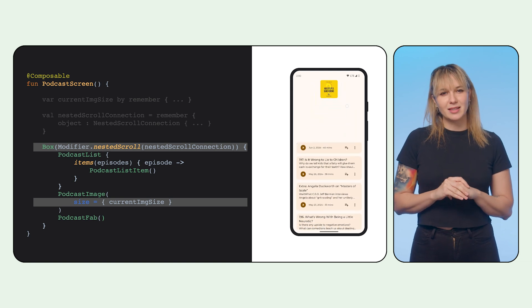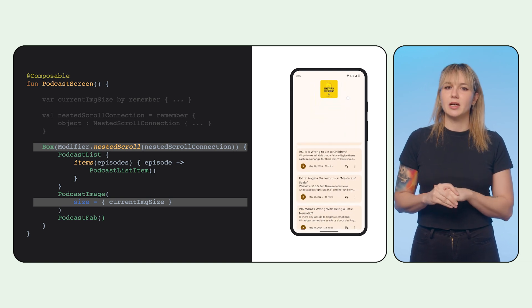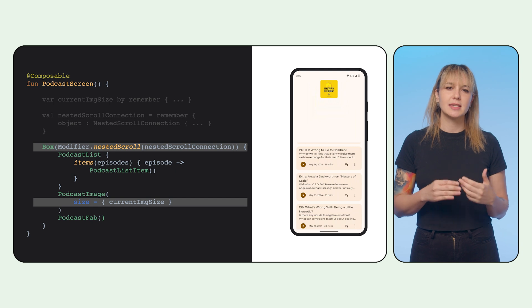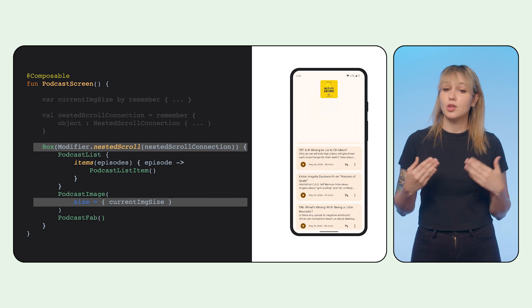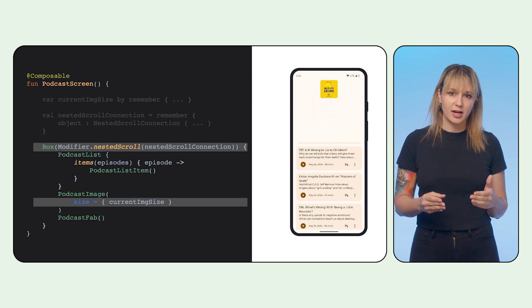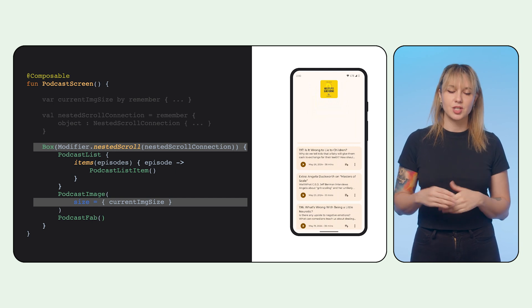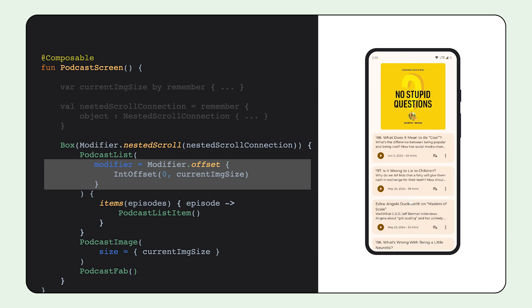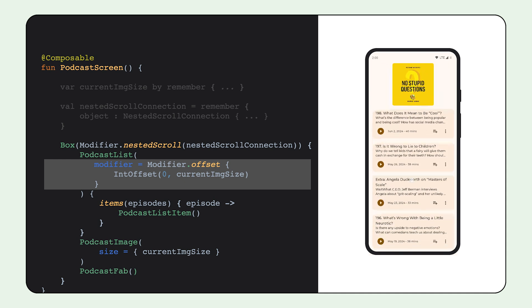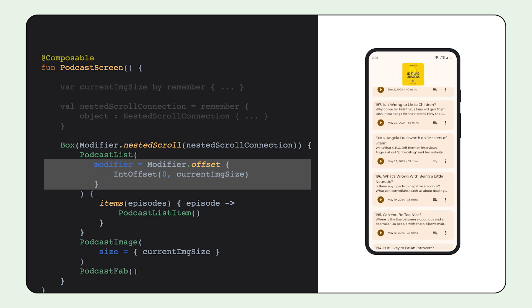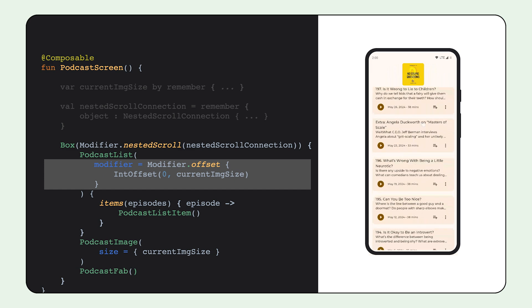But the list isn't pulling up when the image is shrinking. The image and the list are in a box, not in a column. They're not aware of each other's positioning. So we take the image size and we use it as the dynamic offset for the list, one that moves with the image. And voila!